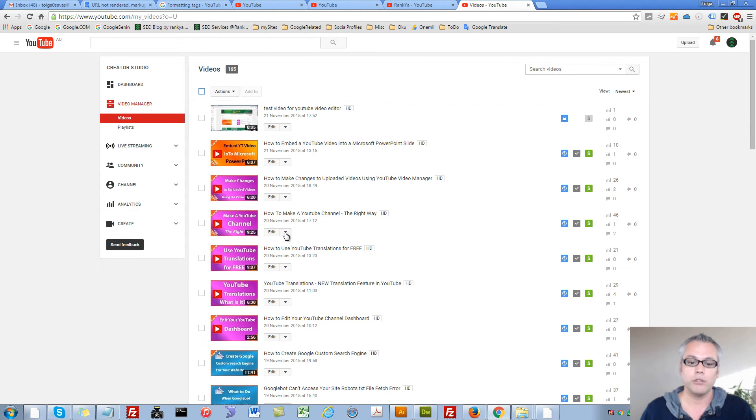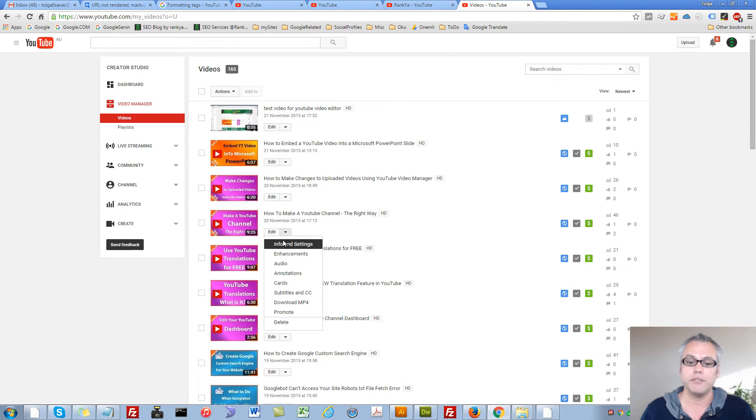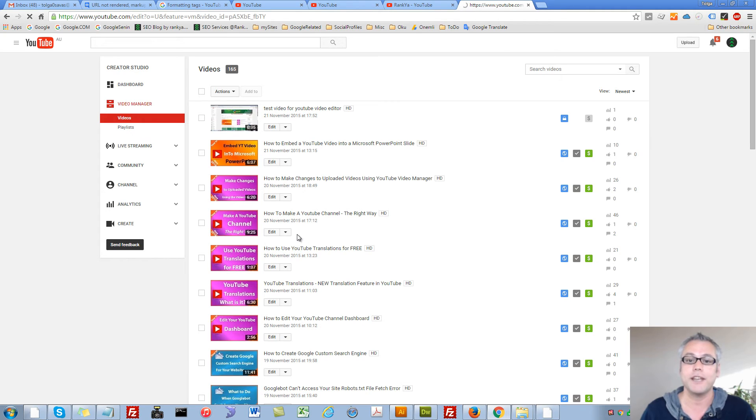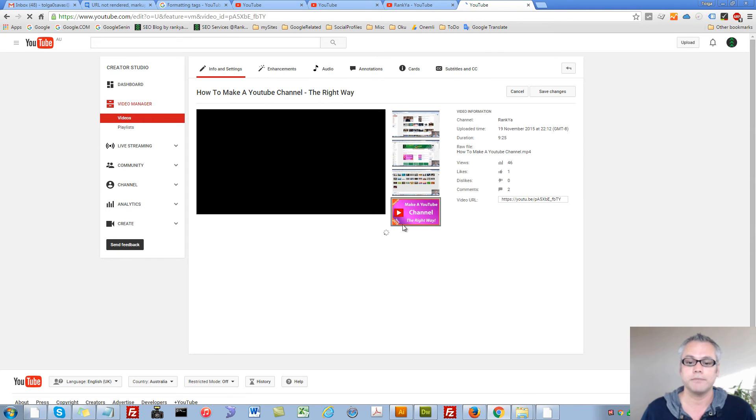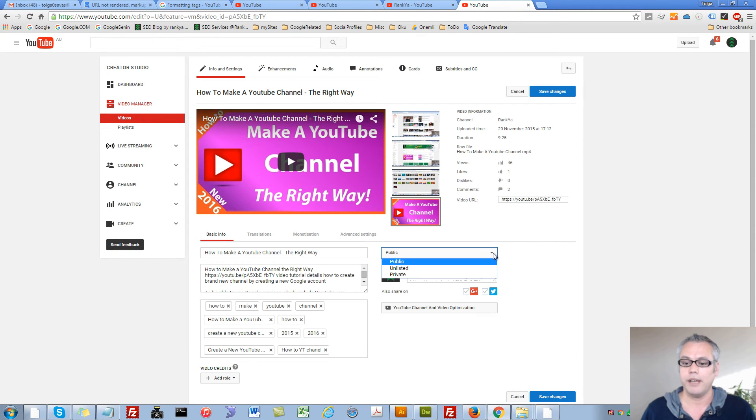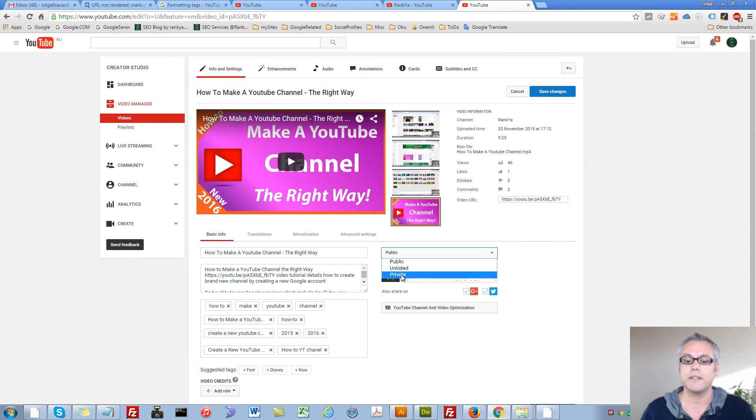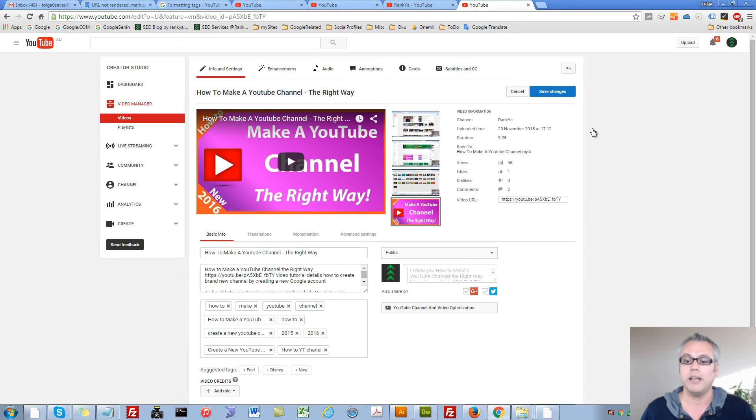Also you can press on an individual video info and settings and change the privacy settings to be private here as well. And then you would simply need to hit save changes.